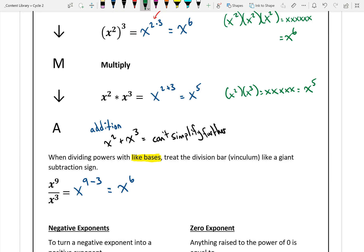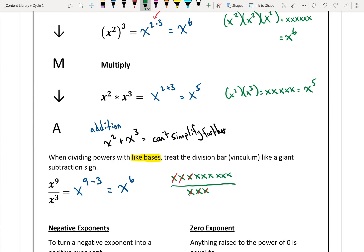To show how this works: x to the power of 9 means 9 x's all divided by 3 x's. If you're dividing one thing by another and they're the exact same thing, they cancel out. So I can cancel 3 x's on top with 3 x's on the bottom. What's left is 6 x's all multiplied together, which is x to the power of 6.